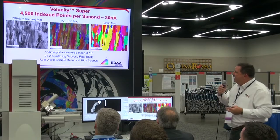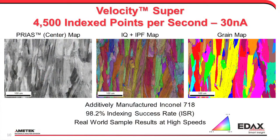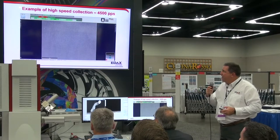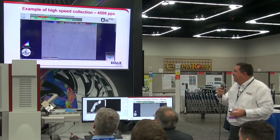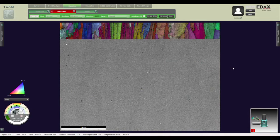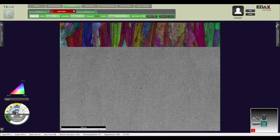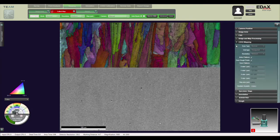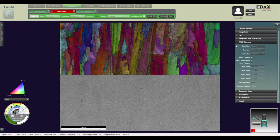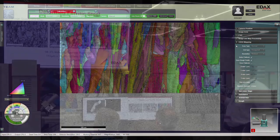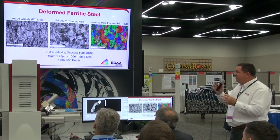We can get similar results on an additively manufactured Inconel — also a nickel alloy, but with a more complex grain structure — and on tantalum, a body-centered cubic material. This video shows the operation of the camera at high speeds, collecting a few hundred thousand data points from that additively manufactured nickel sample at 120 by 120 pixel resolution. We're getting just under 200,000 data points in about 40 seconds. This used to be an overnight type collection — now we're getting it in under a minute.